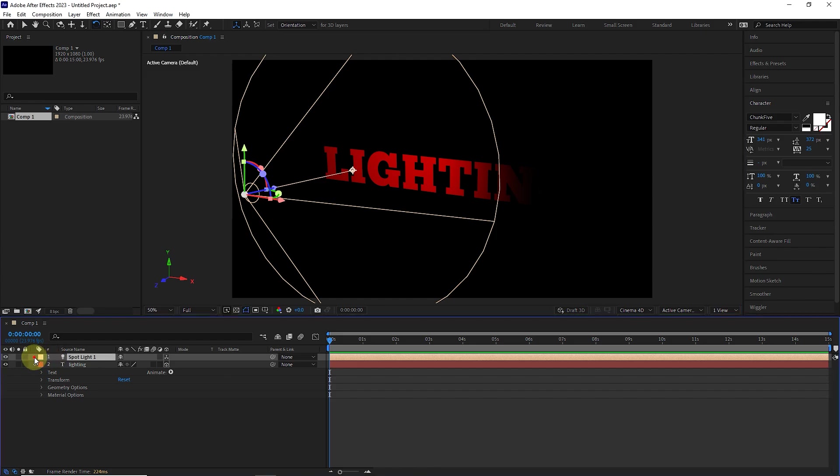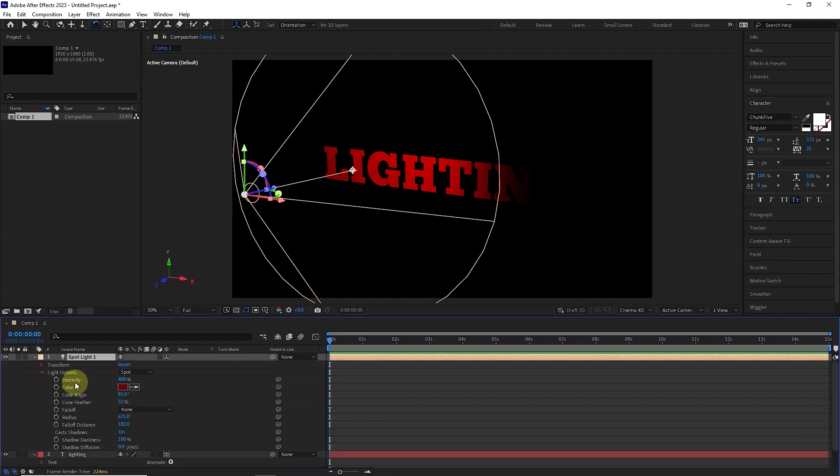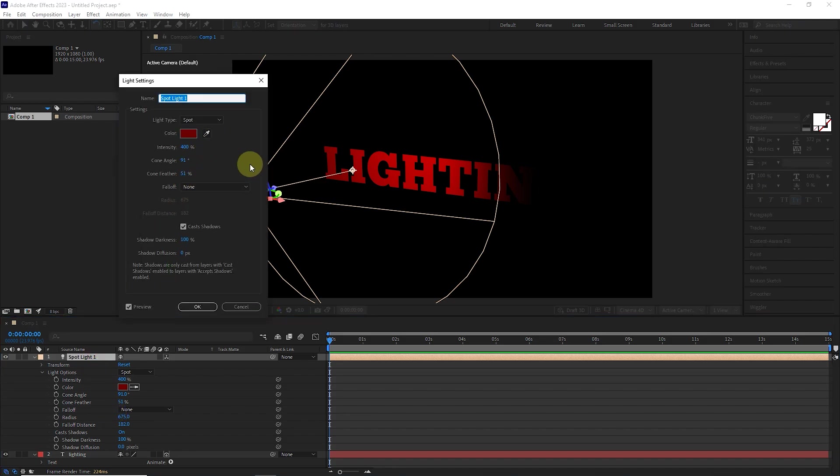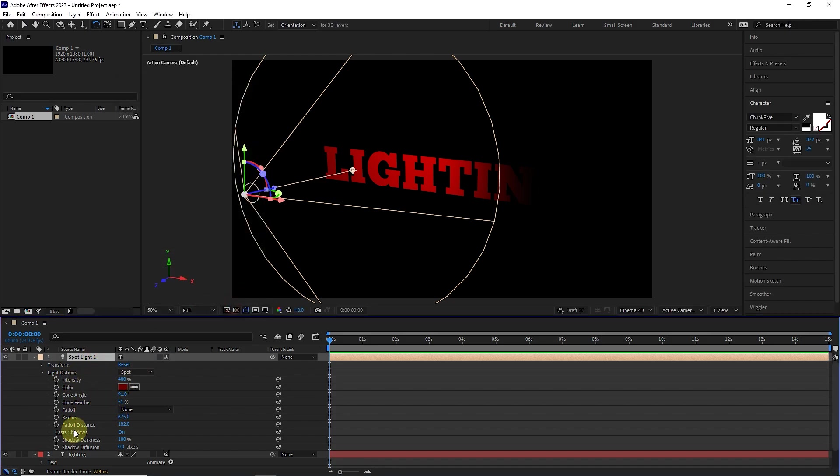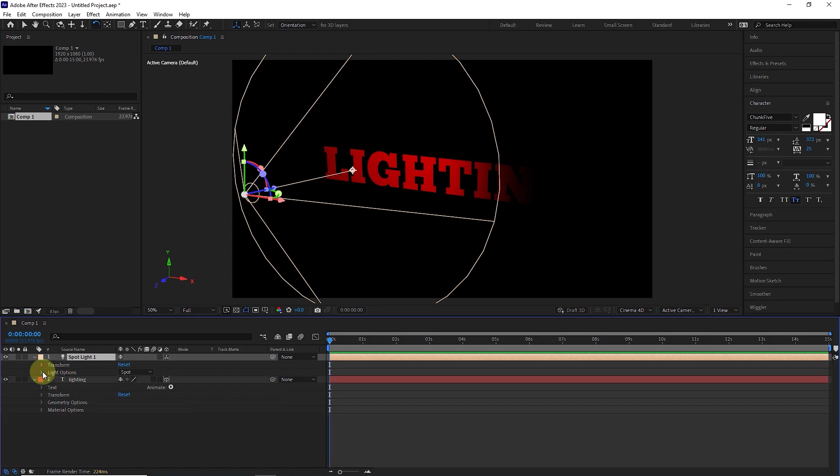By opening each light layer and in the light options section, there are exactly the same light settings that I explained at the beginning of this tutorial. From here you can also change the light settings. I close this layer and click on it.